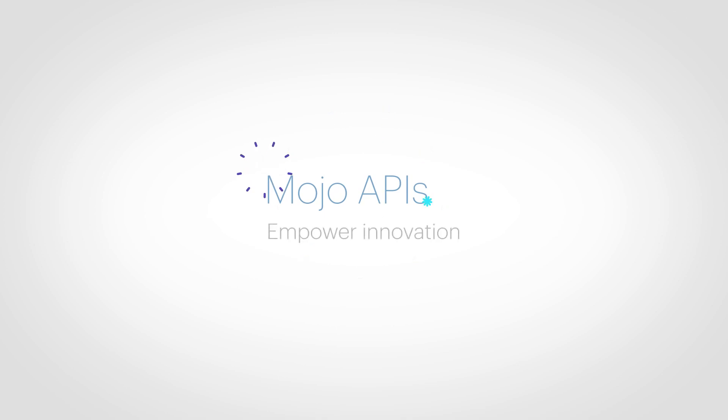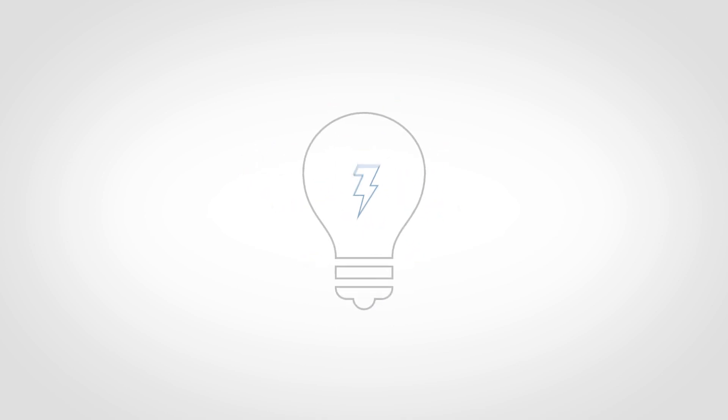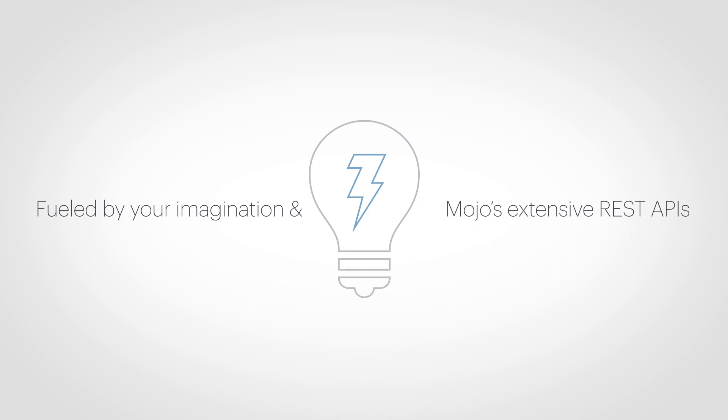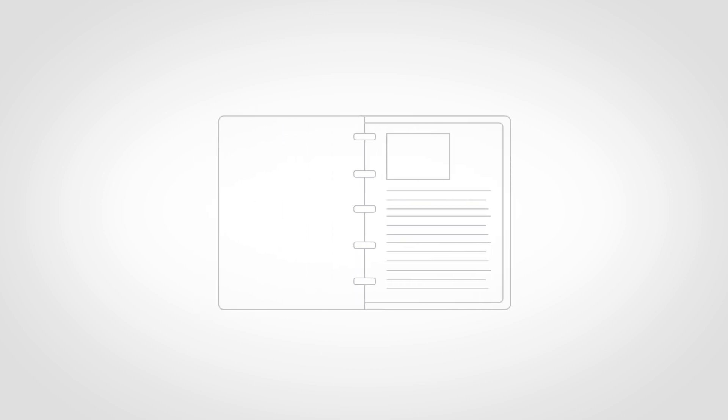Mojo APIs empower innovation. The possibilities are limitless when fueled by your imagination and Mojo's extensive REST APIs. Here are a few application ideas that can be built with Mojo APIs.